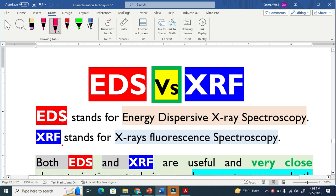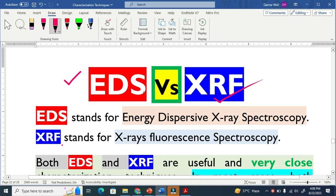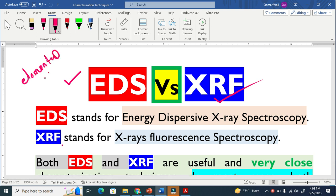Let us discuss the two common characterization techniques, EDS and XRF. Both techniques are used to analyze the elemental composition of any sample.